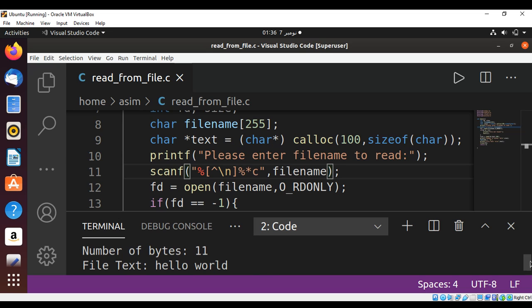So this way we can read file in C programming on Linux system. To keep on learning, please subscribe to my channel Awesome Code. Keep supporting me and thank you for watching.